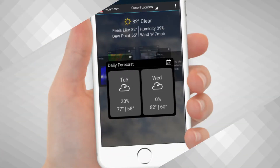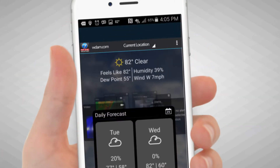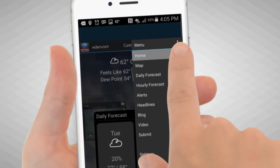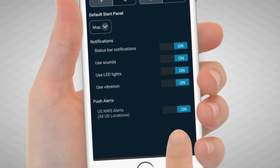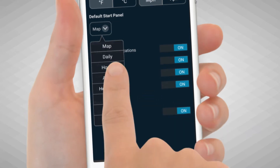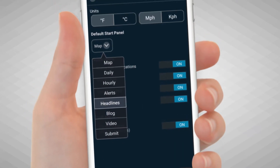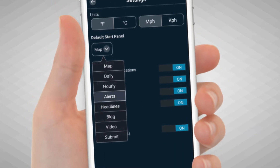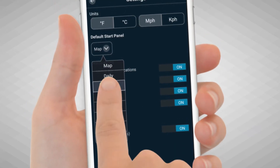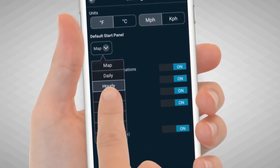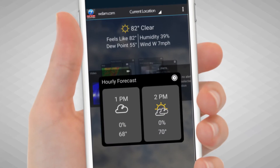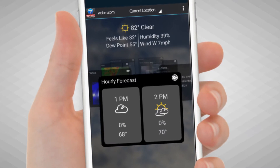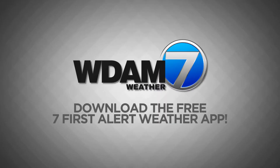You can customize your start screen. On the upper right side of the screen, touch the three-dot menu tab, tap Settings, and select the drop-down arrow under the default search panel. The option you select will now become the default display when you start your WDAM7 First Alert Weather app.